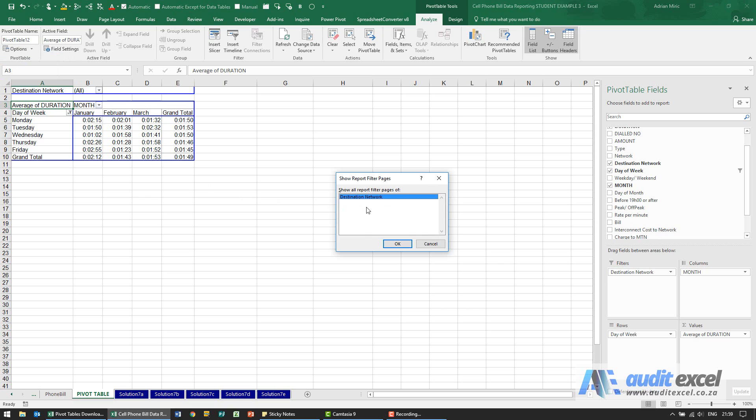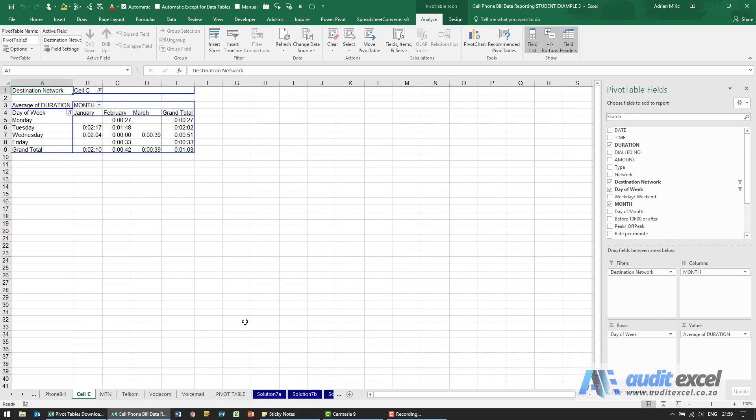It will list all the items that are in the filters, in this case there's only one. You choose the one you want and when you say OK you'll see it runs through and creates a pivot table per sheet labeled with the same destination network.